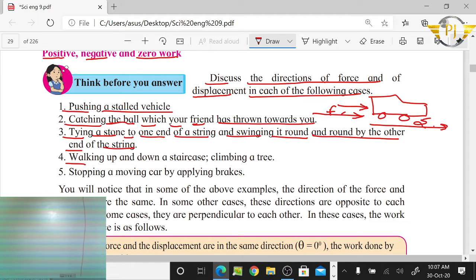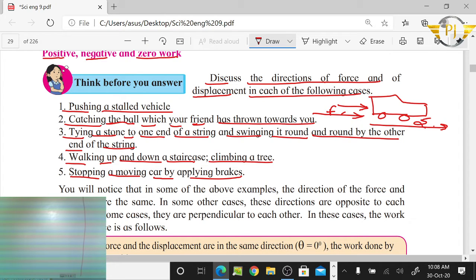Walking up and down a staircase, climbing a tree — these involve force and displacement. Stopping a moving car by applying the brakes: the car is moving in the forward direction, but the braking force acts opposite to it, and the car decelerates and stops.